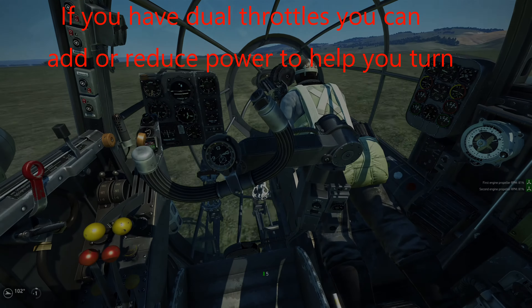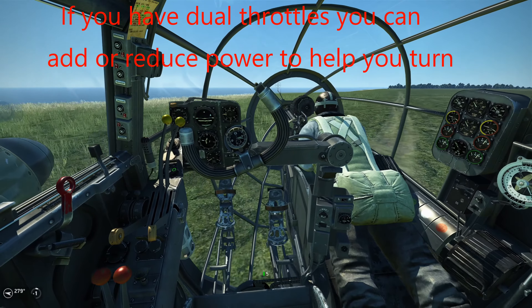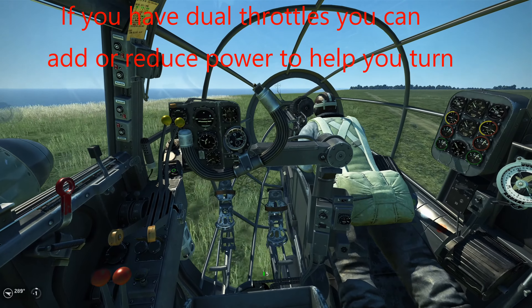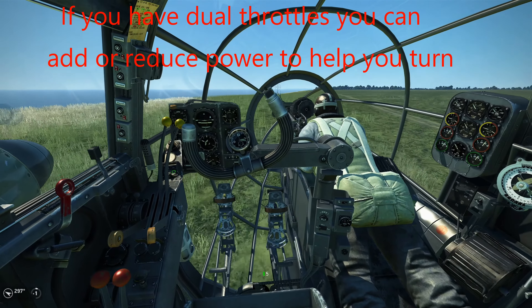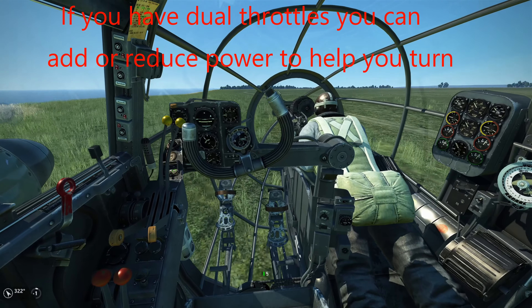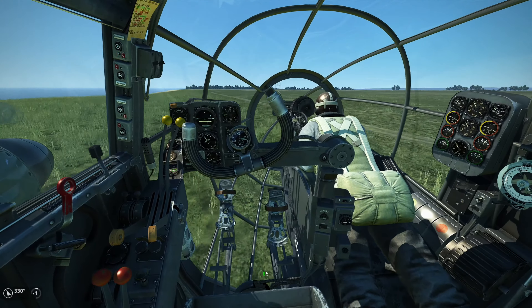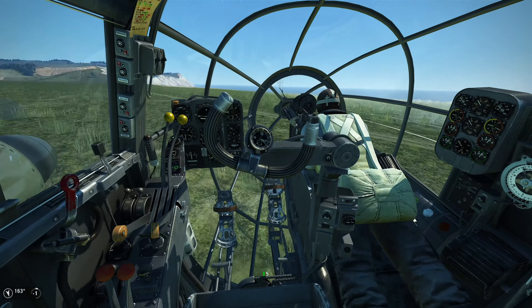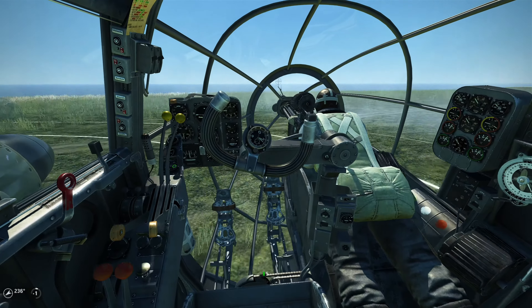So get out there and practice taxiing at higher speeds. See what the rudder inputs are and what you need to do to be able to control the aircraft. Practice putting it out of control and getting it back under control.